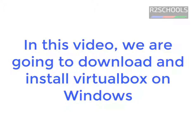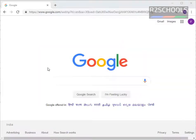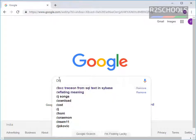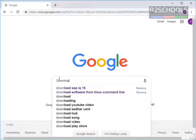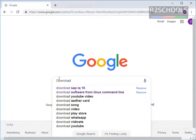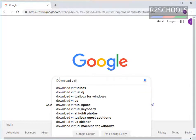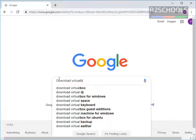In this video we are going to see how to download and install VirtualBox on Windows 10 operating system. Let's open any browser and go to any search engine and type 'download VirtualBox'.